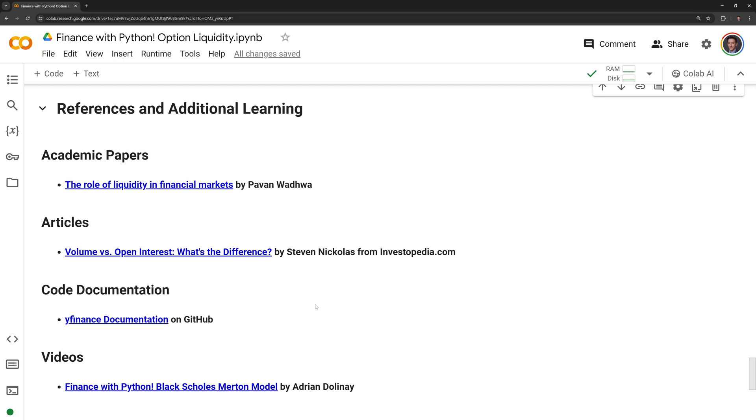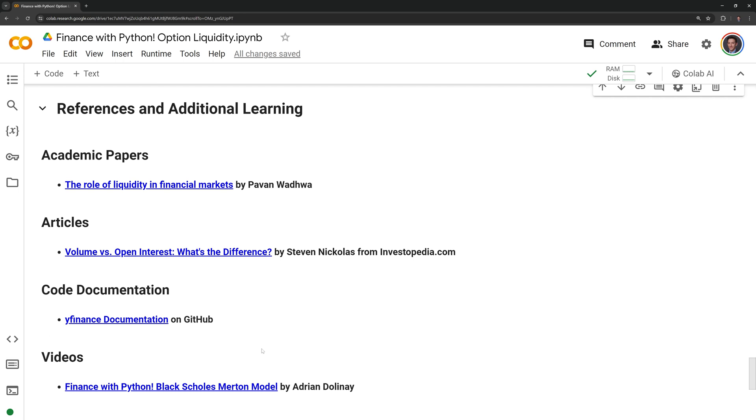Thanks everyone for watching. I hope that this video was helpful. I included various references if you want to dive more into these option metrics or if you want to learn more about options in general. I included a video I made on how to price options with the Black-Scholes-Merton model.